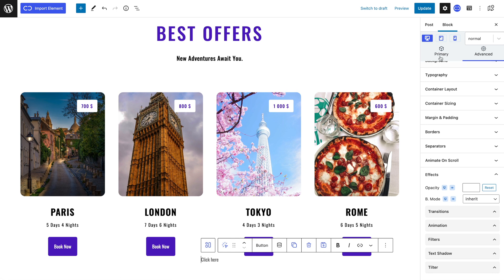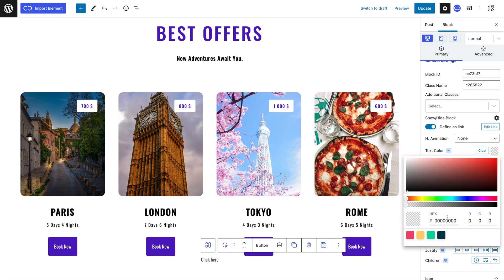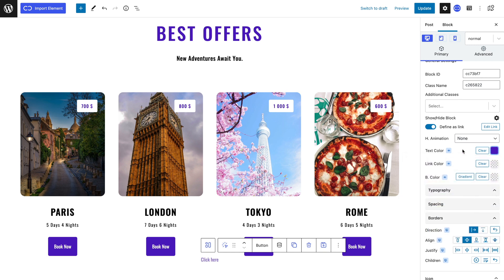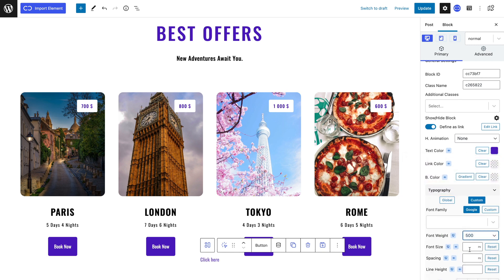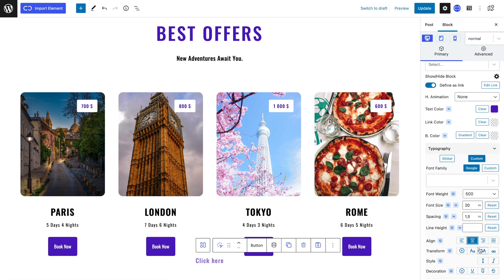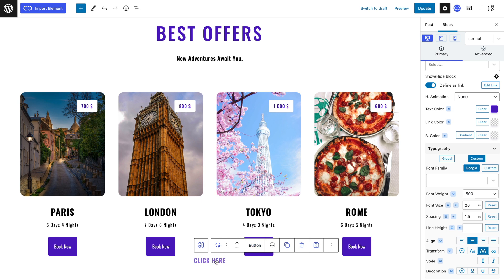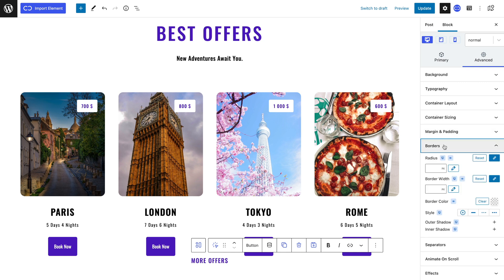I will first define my button as a link, then I will give the text a purple color, a font weight of 500 pixels, a 20 pixel font size, 1.5 pixel spacing, align center and capitalize every letter. As for the borders I will choose a 5 pixel border radius and the solid style.